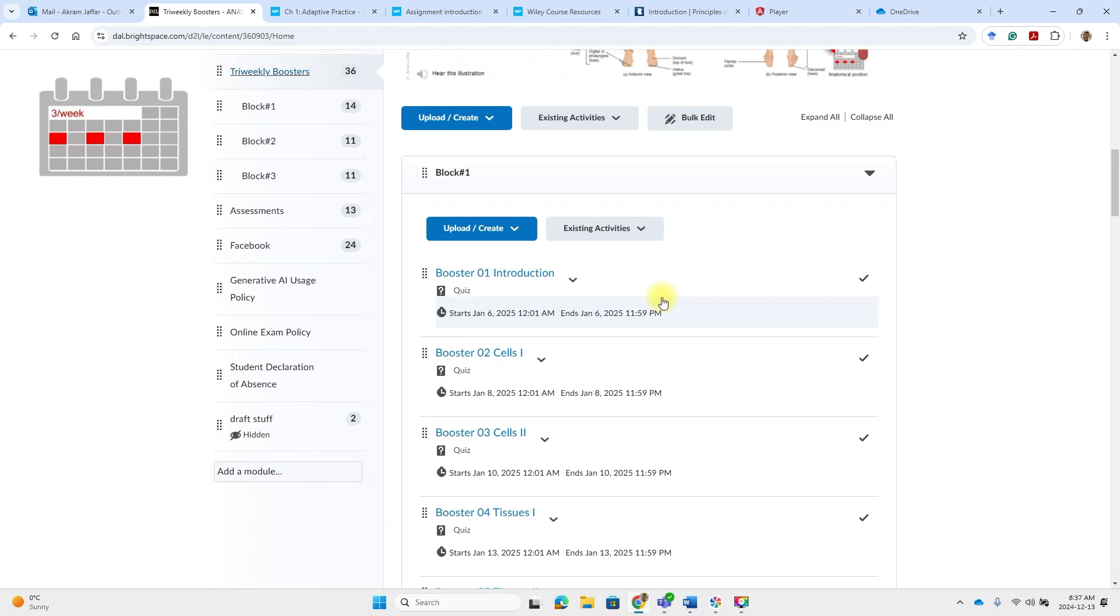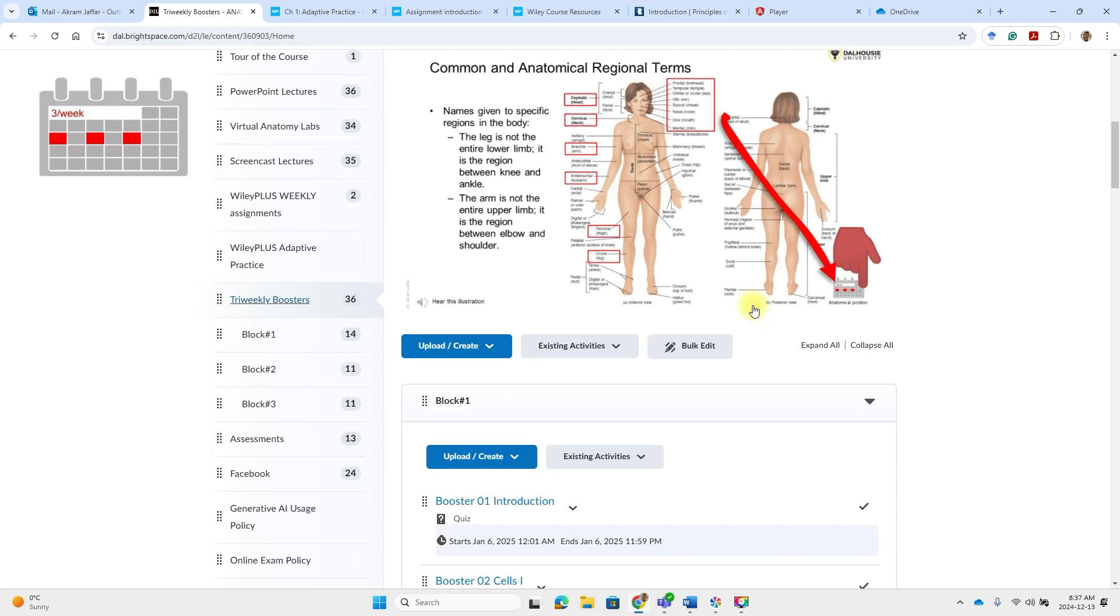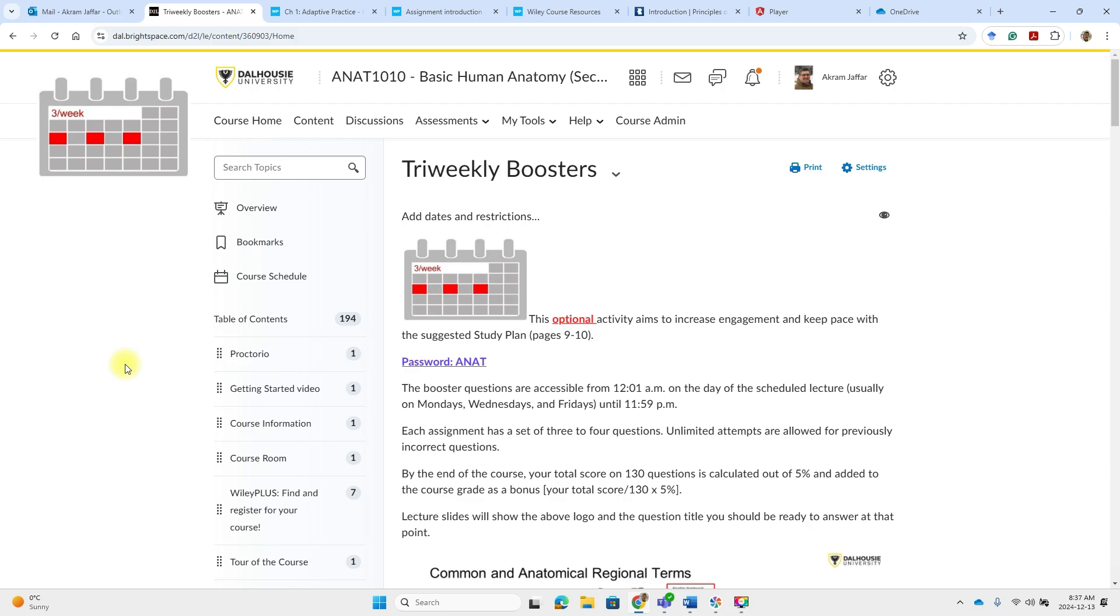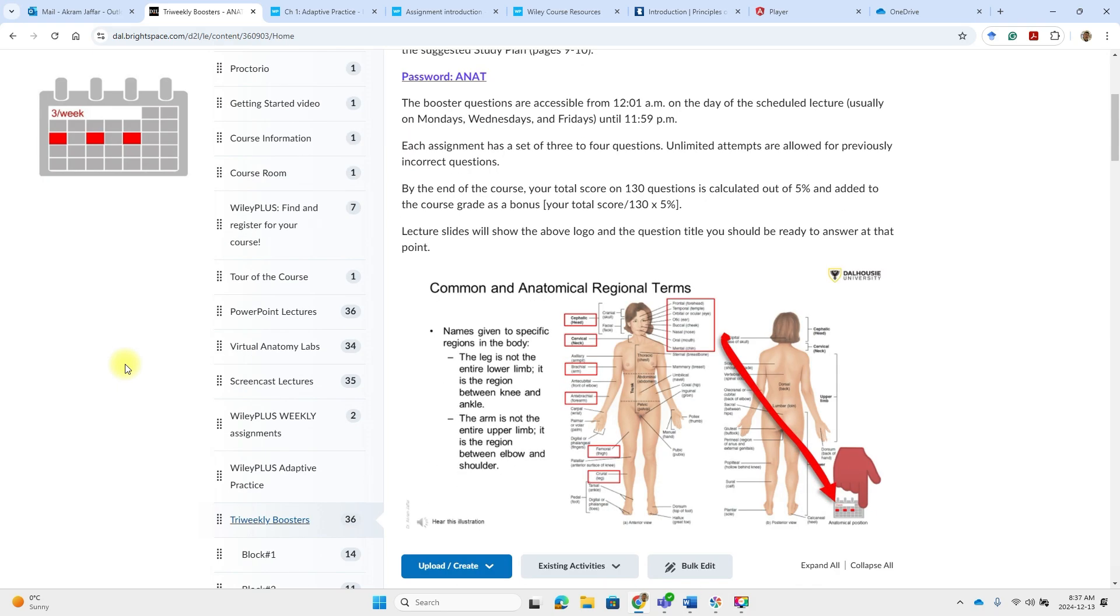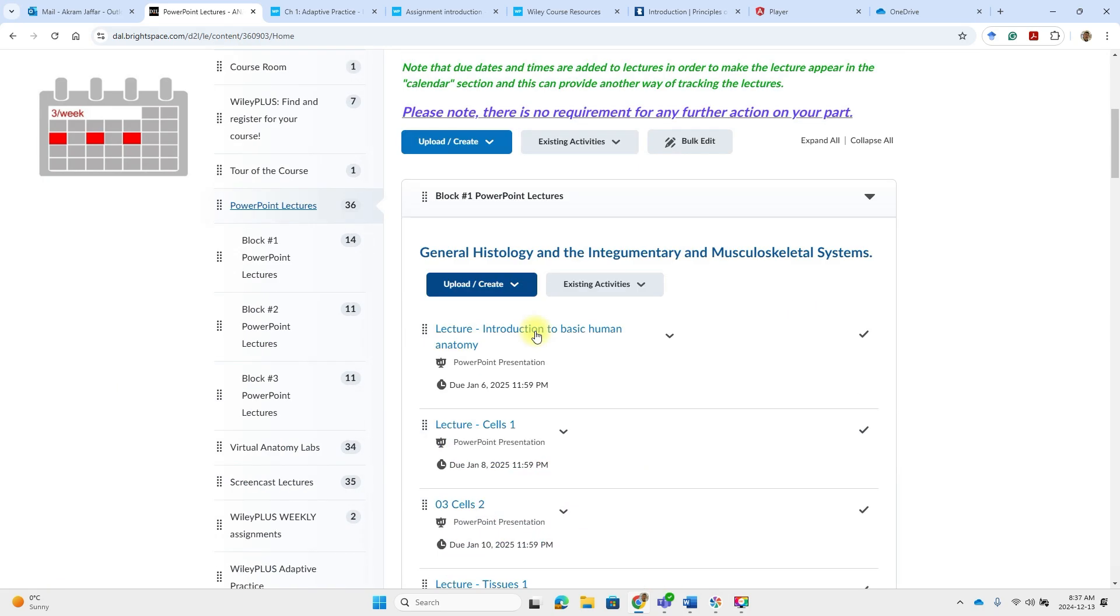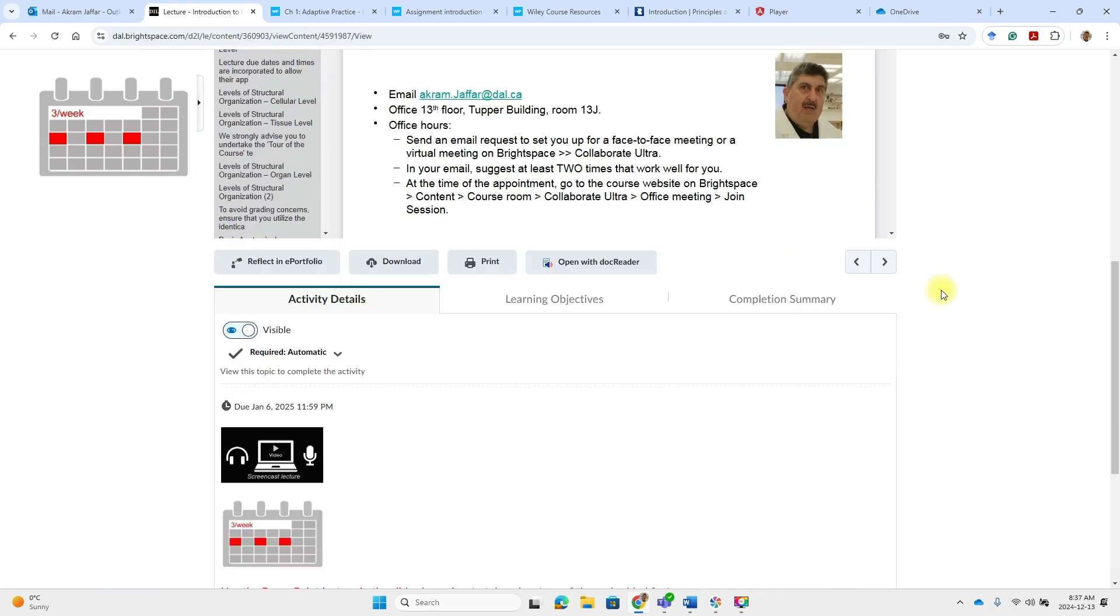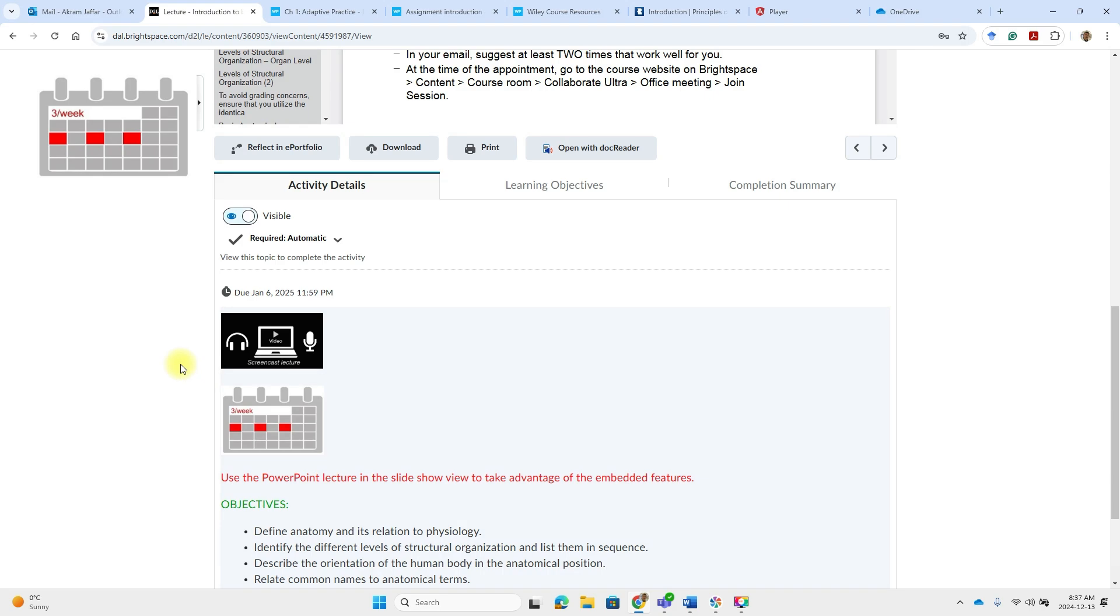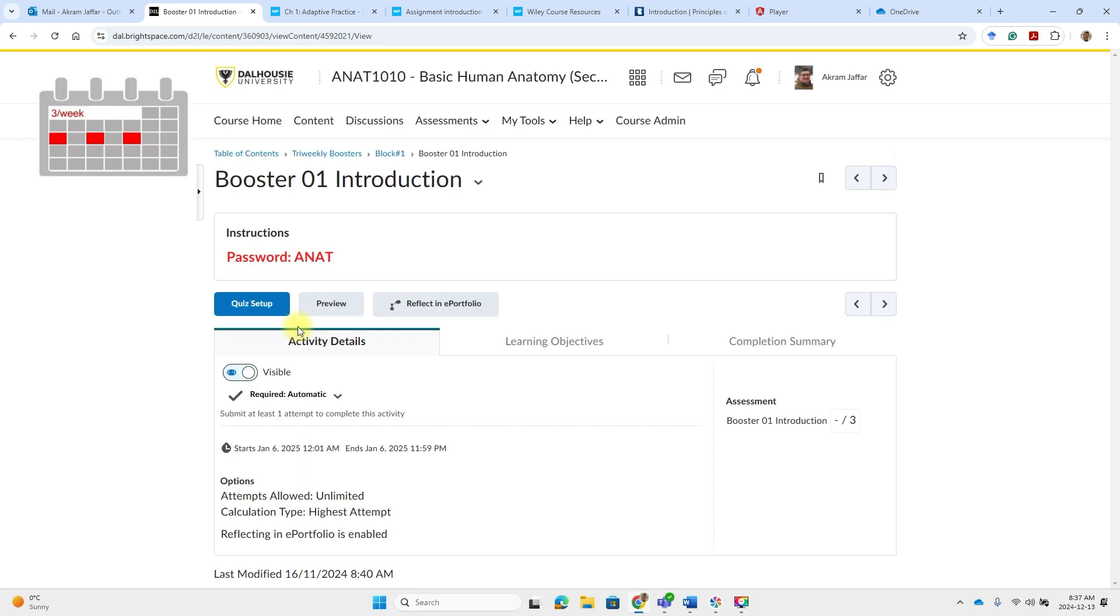So these are the assignments. For example, this is the booster one, booster two cells. So these are the number of the lecture and the title of the lecture. Also, you can access them from the PowerPoint lecture. So if here, for example, this is the lecture on introduction to basic human anatomy, you will find that there is here below in the details, you will find in addition to link to the screencast lecture, there is a link to the tri-weekly assignments. So you can access it from here as well.